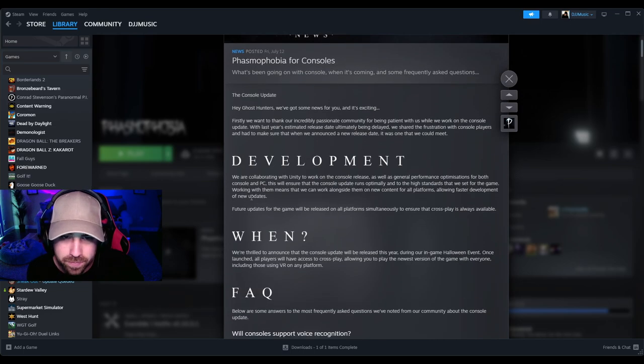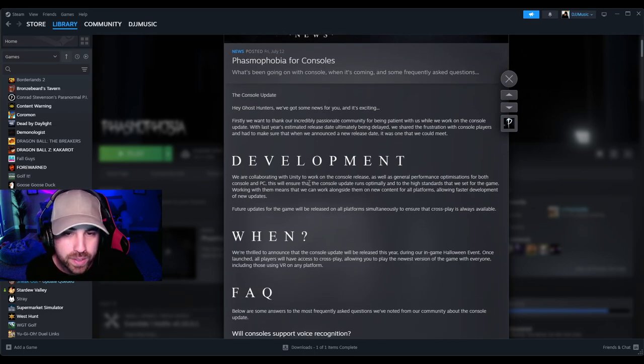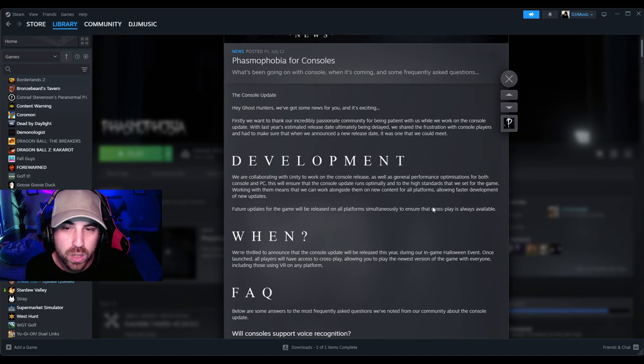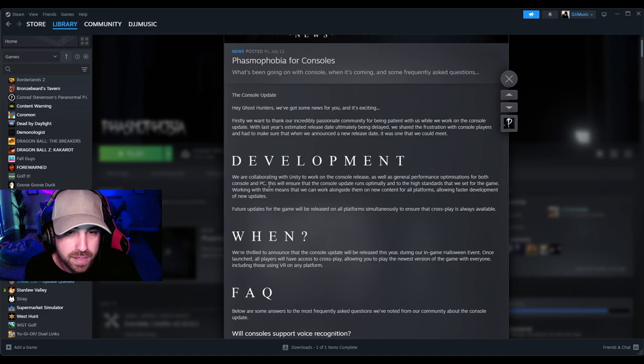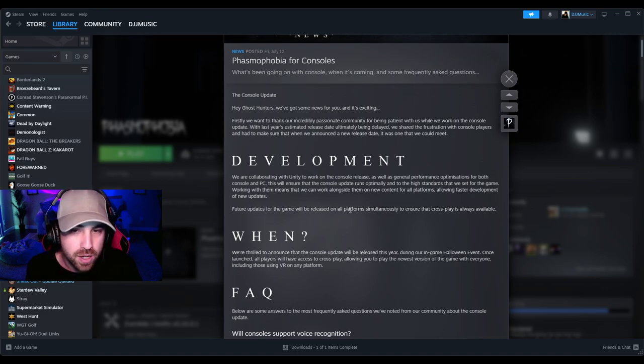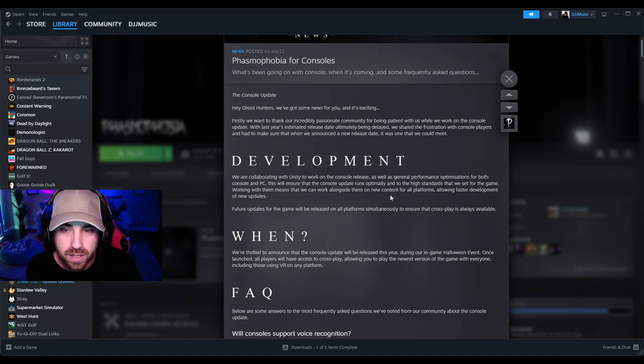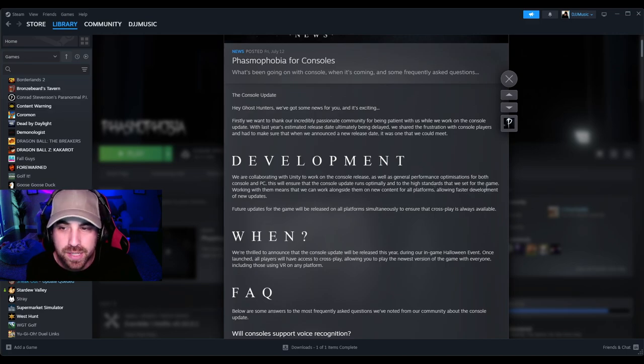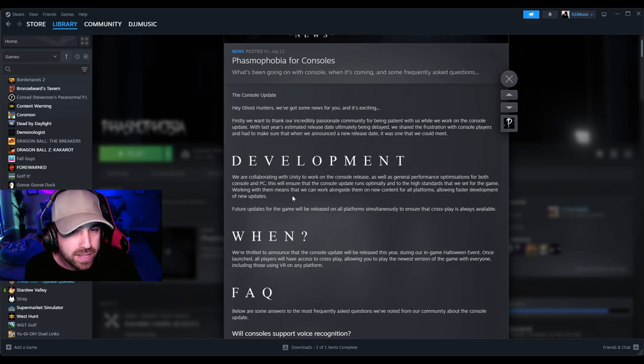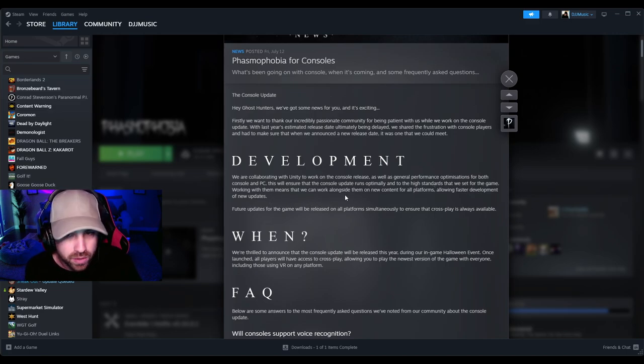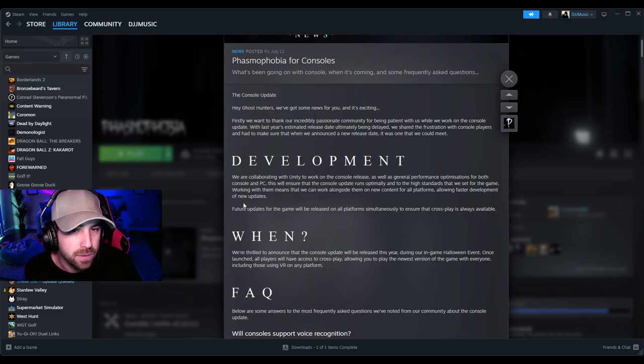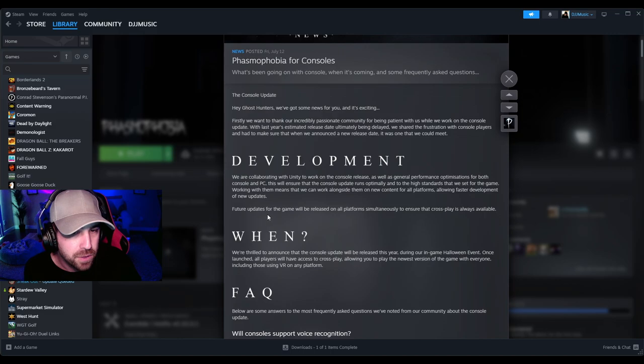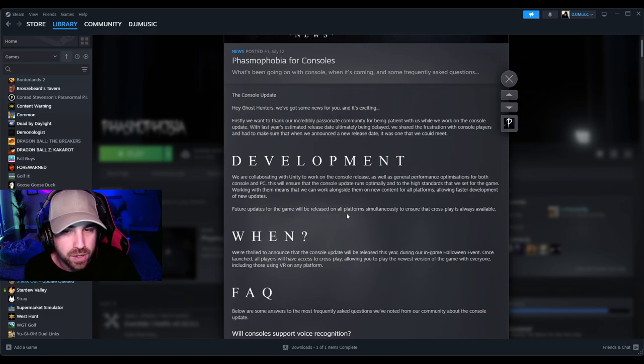Development: We are collaborating with Unity to work on the console release as well as general performance optimizations for both console and PC. This will ensure that the console update runs optimally and to the high standards that we set for the game. Working with them means that we can work alongside them on new content for all platforms, allowing faster development of new updates.